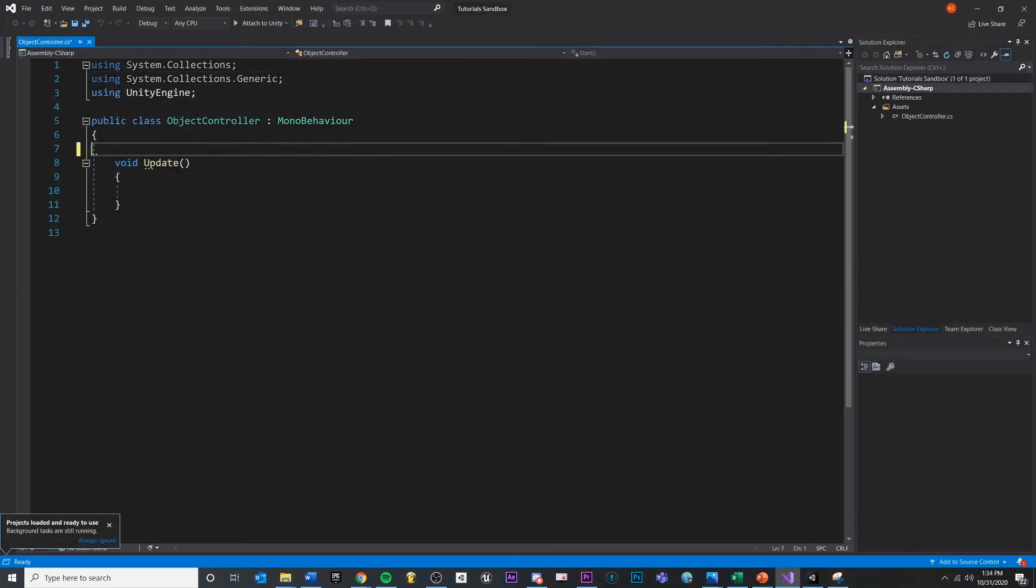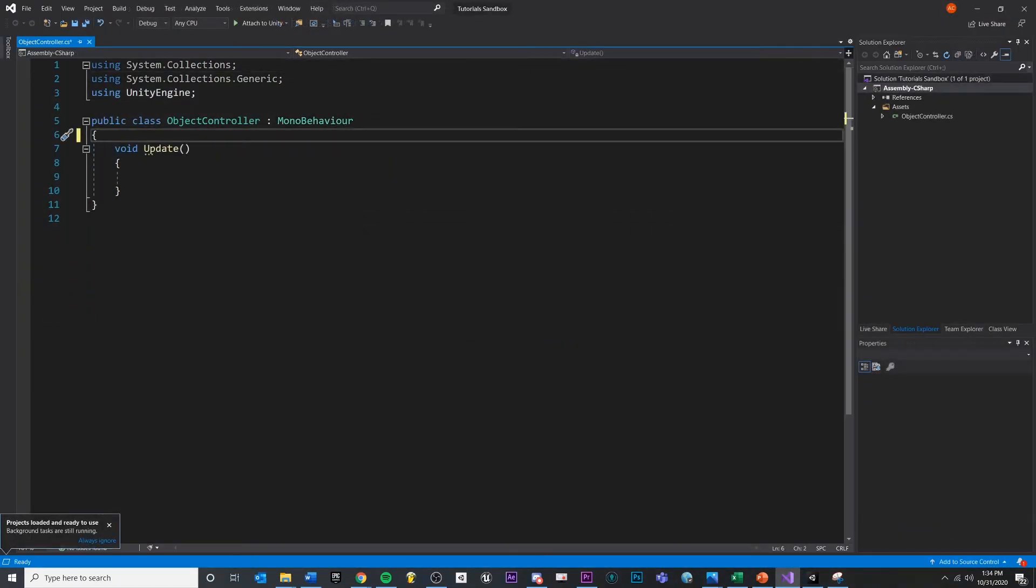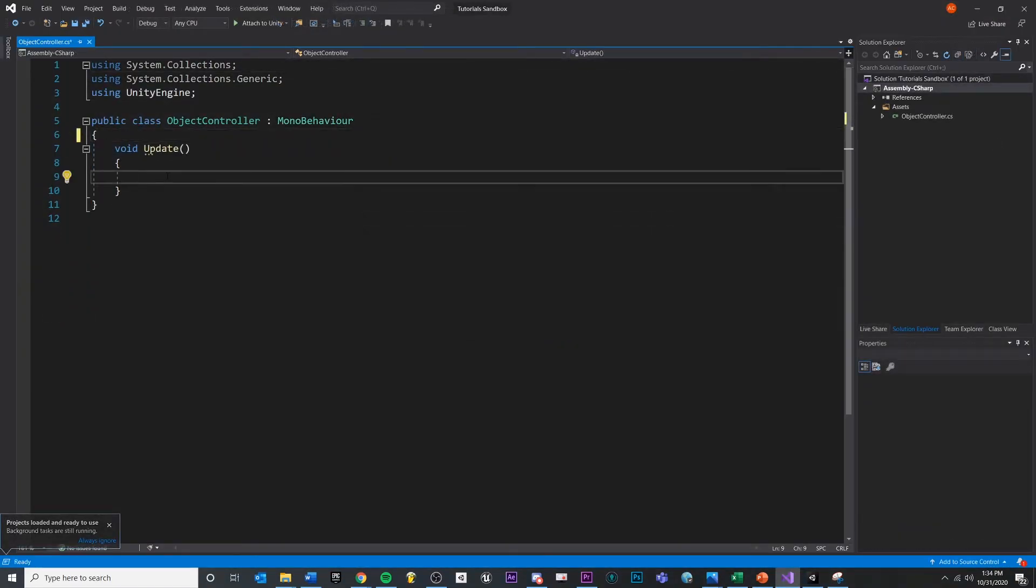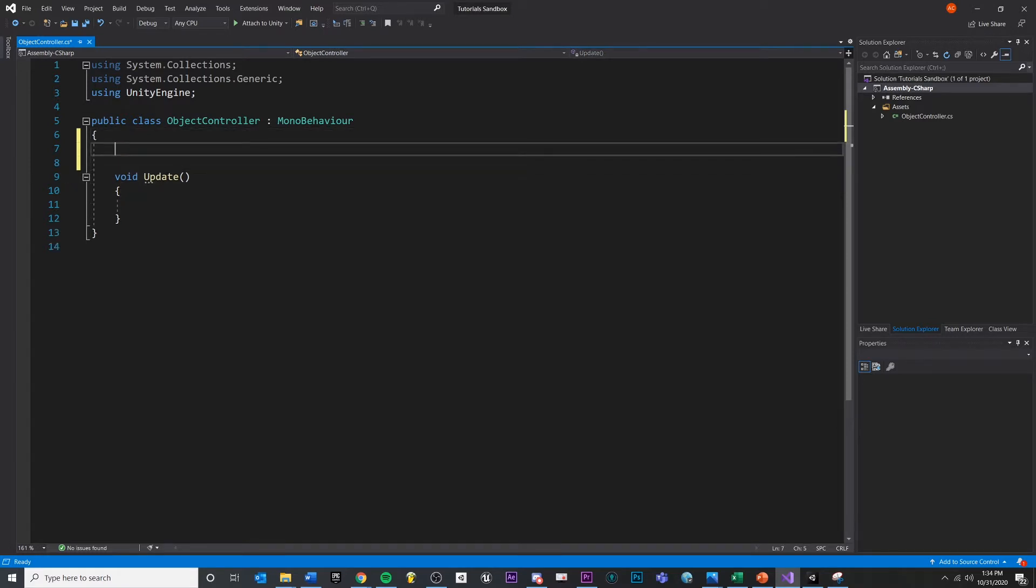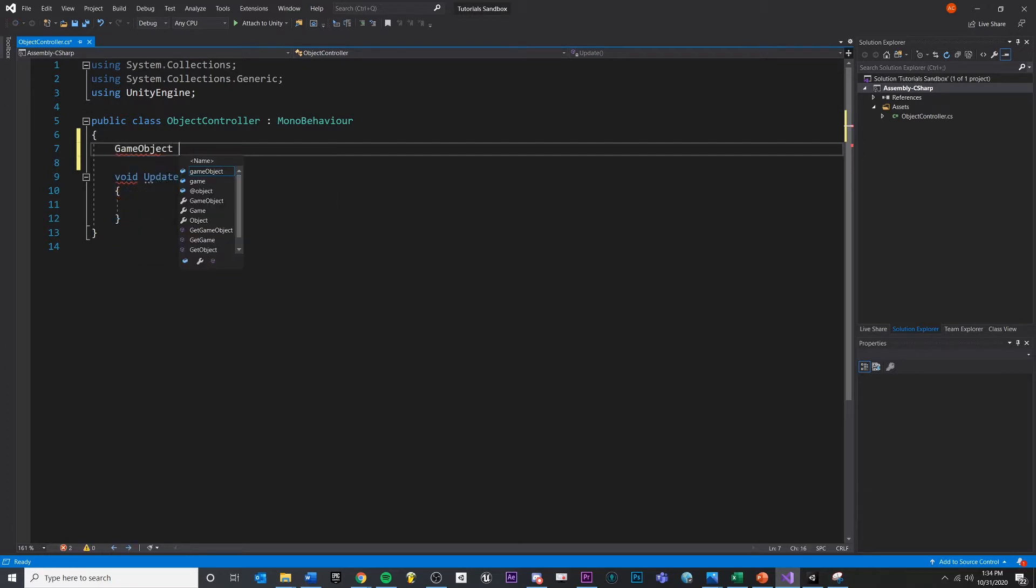Now that we've learned about input, I'm going to check inside of update. If we have pressed the Q key, then I want to do something to an object in the scene. So first of all, we're going to need to store an object in the scene that we want to affect. To do that, we need a type of variable for object. Let's say we want to disable this object. So we'll call this object to disable.